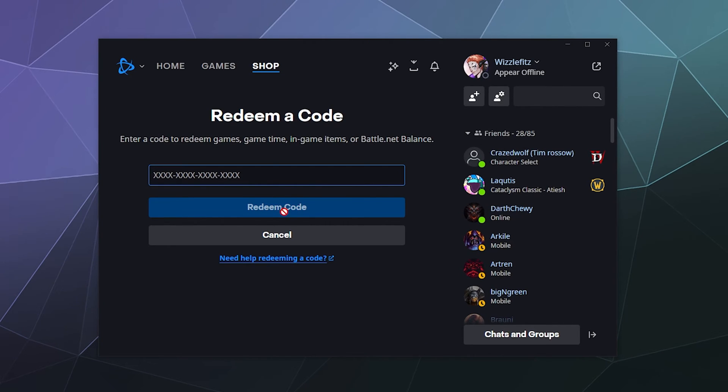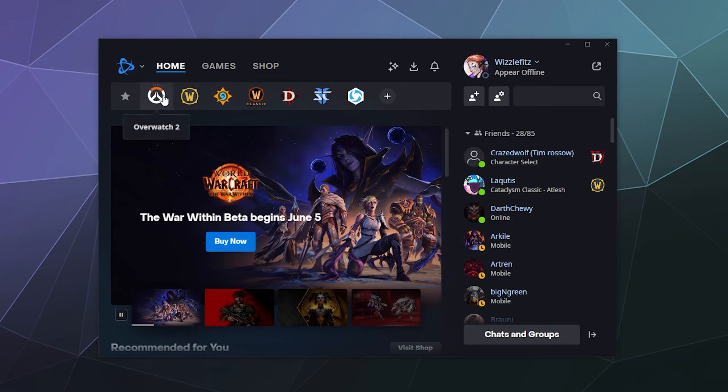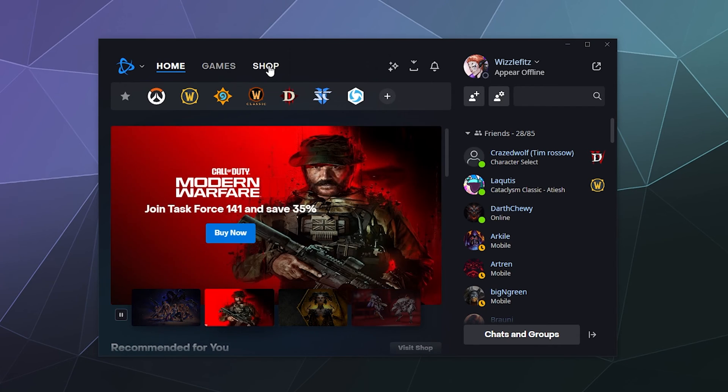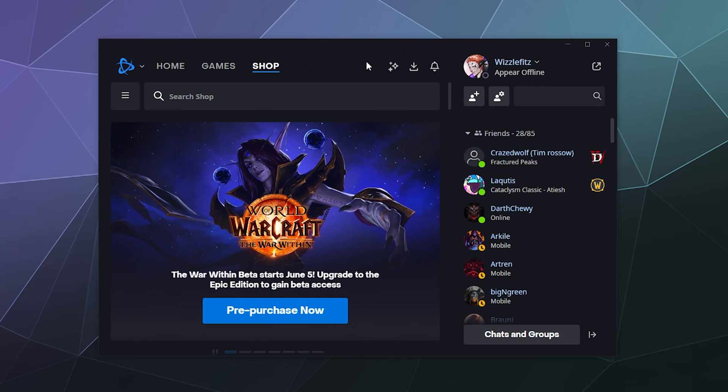You can put in your code here, click redeem, and bingo bango. If it's a game, it'll be added to your games library, probably here at the top for you to play in one of these tabs. If it's money, it'll be added to your shop balance so that you can purchase things inside of the Blizzard shop.